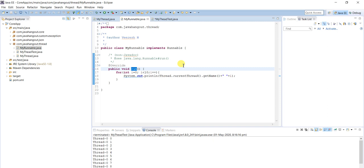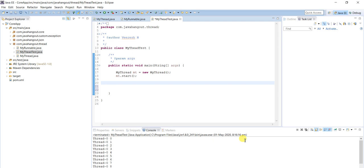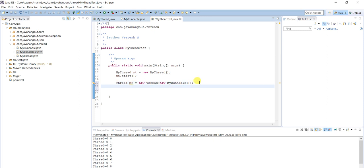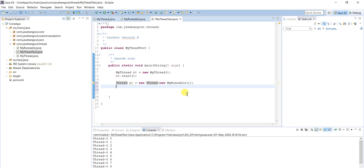We will create the object of the MyRunnable class. One important point: the Runnable interface has a run method but it does not have a start method. If you create the object of the Runnable interface, start method won't be available — only run method will be available. If you call run method directly, it will execute as a normal method, not as a thread.